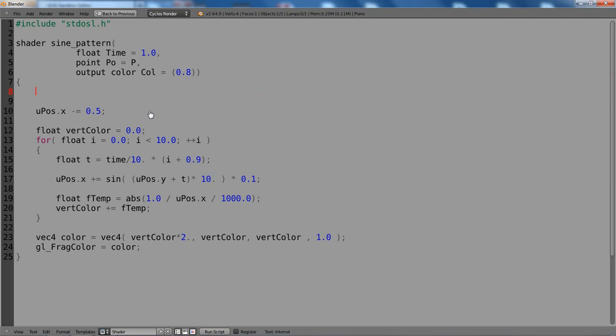Then something we have to be aware of before changing the code here is that OSL does not allow an override of an input variable. So I can read the value of this input, but I'm not allowed to change it. So if I want to declare or define a new value and assign that to this, it will give me an error.